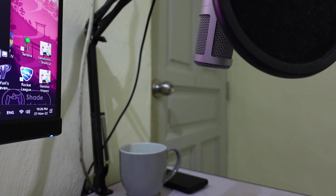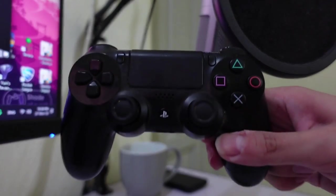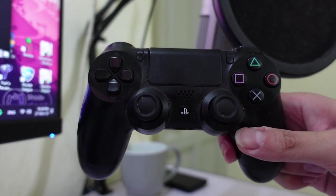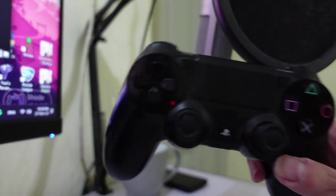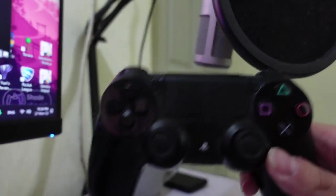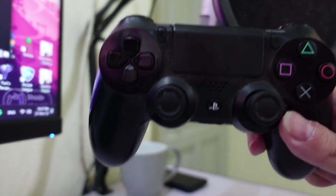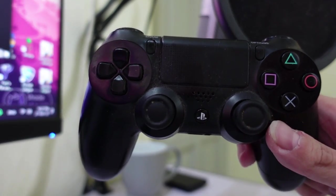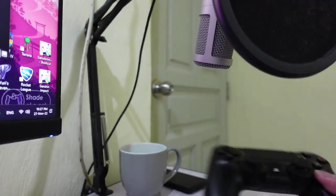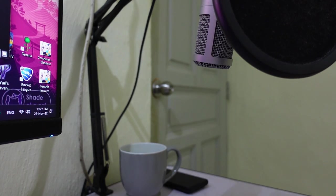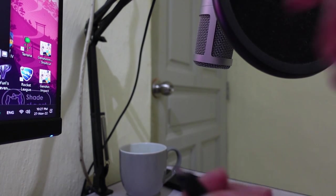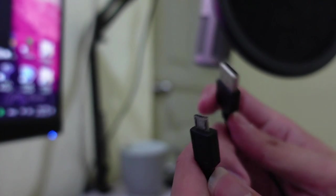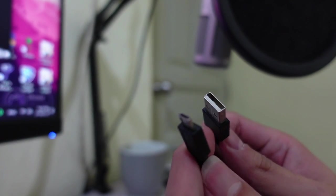I'm going to show you how to connect your PS4 controller or even your PS5 controller to your PC using wire and wireless. First I'm going to show you how to connect it using wire.